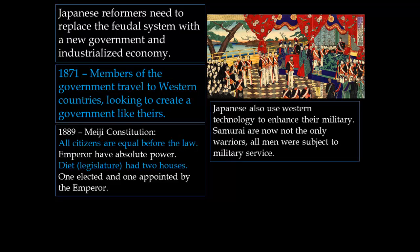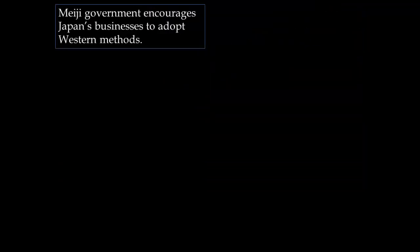The Japanese used technology to enhance their military. No longer would the samurai be the only warriors in Japan — that would not work on a world scale. All men became subject to military service, and they used Western military technology. In terms of the economy, the Meiji government encouraged Japanese businesses to adopt Western methods, essentially doing everything the Western countries were doing because it had been successful.